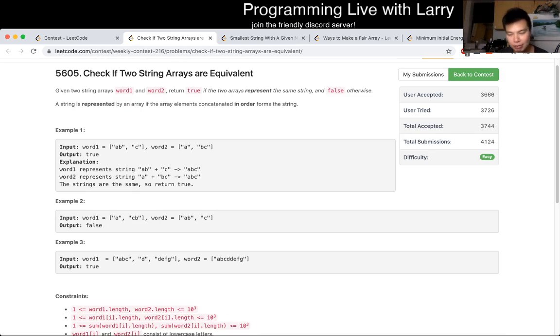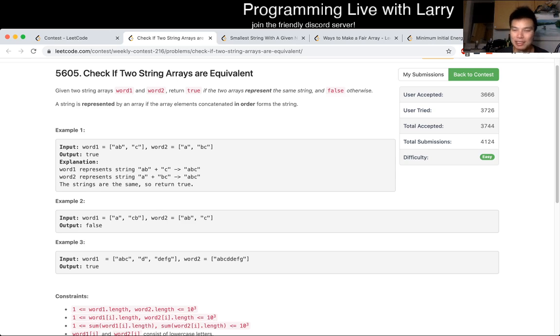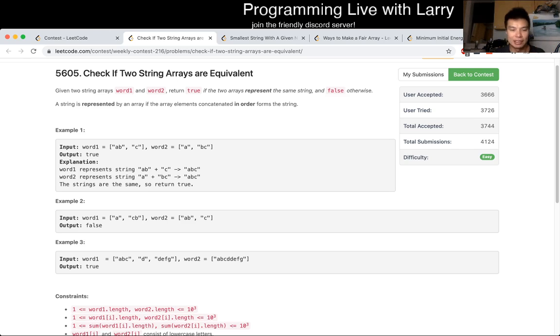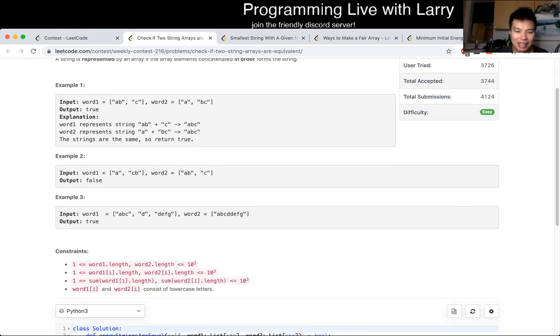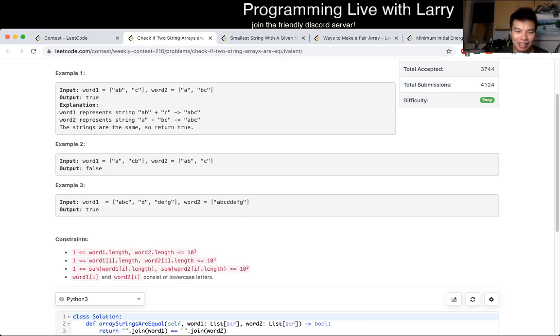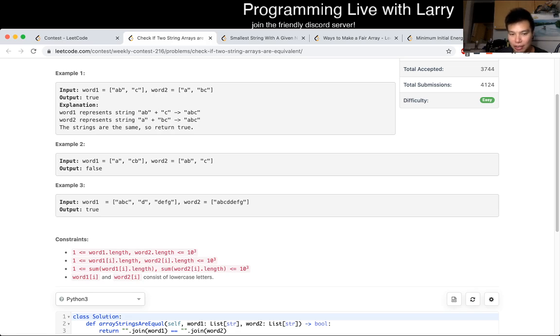In certain languages, in theory, maybe you want string buffers instead of string concatenation, but in this case it doesn't really matter. All you have to do is just concatenate the strings, the left and the right, or word one and word two, and then see if they're the same. In theory it's n squared time-ish, but the sum is pretty okay. The constraints are small enough that it doesn't matter.